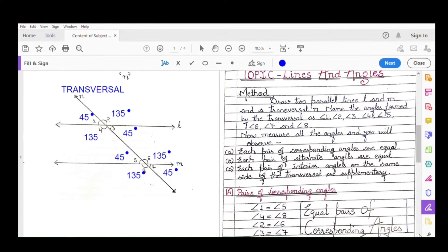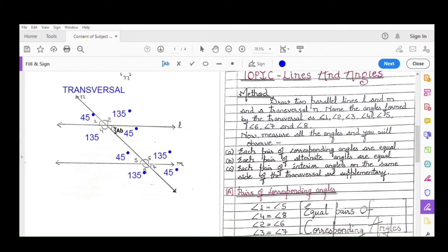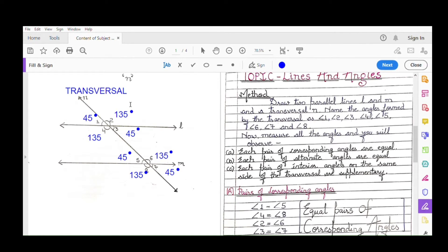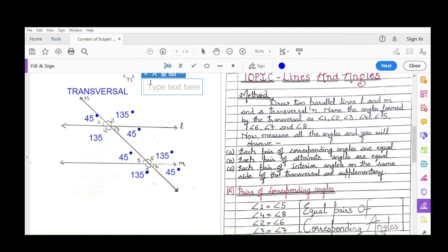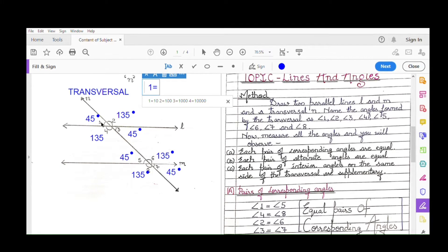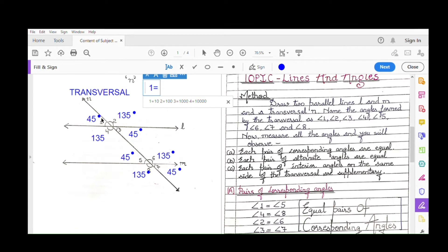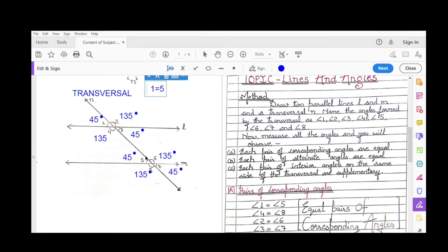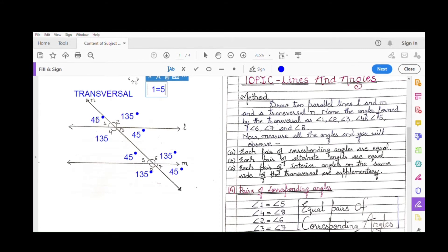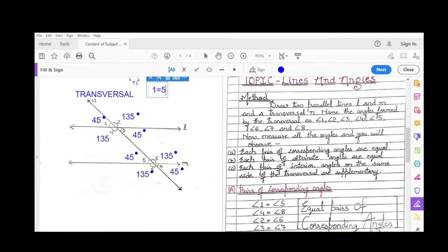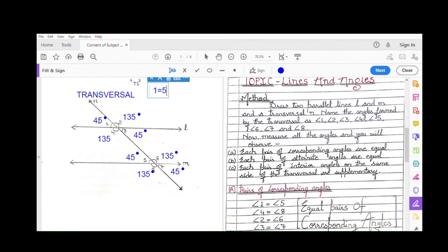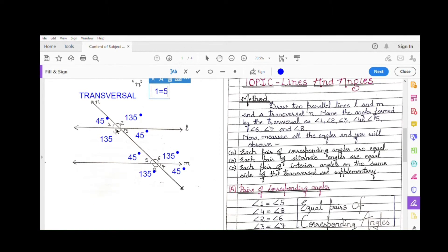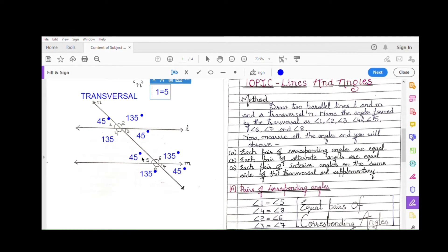First we discuss corresponding angles. On one side of the transversal, you leave one angle and take the next — so starting from angle one on the left hand side, leave four, and the next angle is five. So angle one and angle five are equal. The measurement shown here is imaginary at 45 degrees — it's not compulsory that your measurement will also be 45 degrees; it depends on how slanted your transversal is. But whatever measurement angle one has, angle five will have the same measurement, because these are corresponding angles.